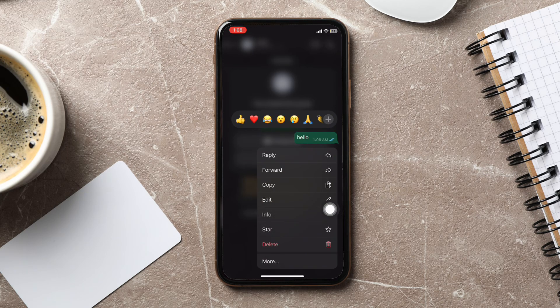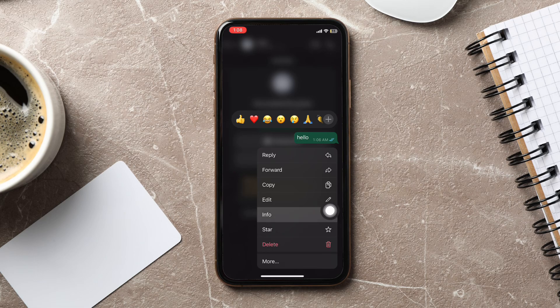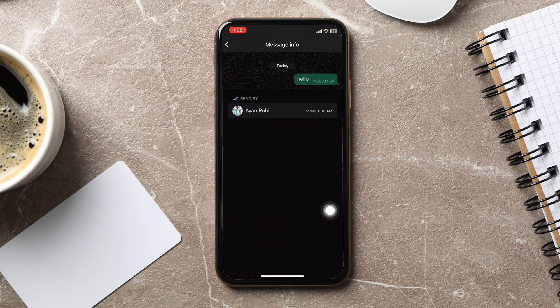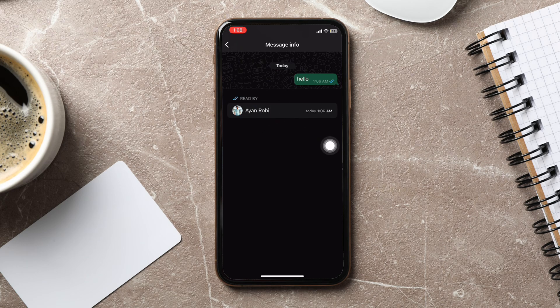Now, from this menu, you need to select the option that says Info. After that, you will get to see all the accounts that have read your message in the group chat.